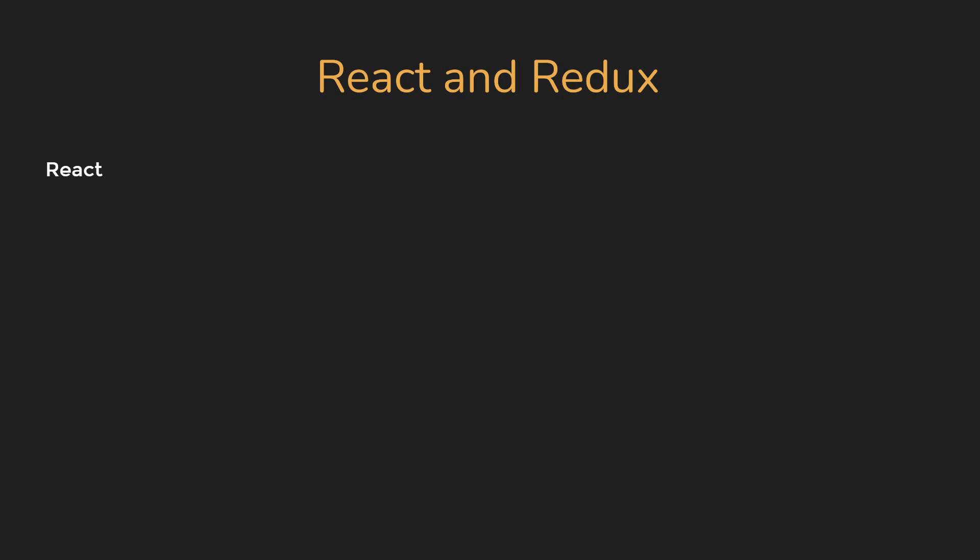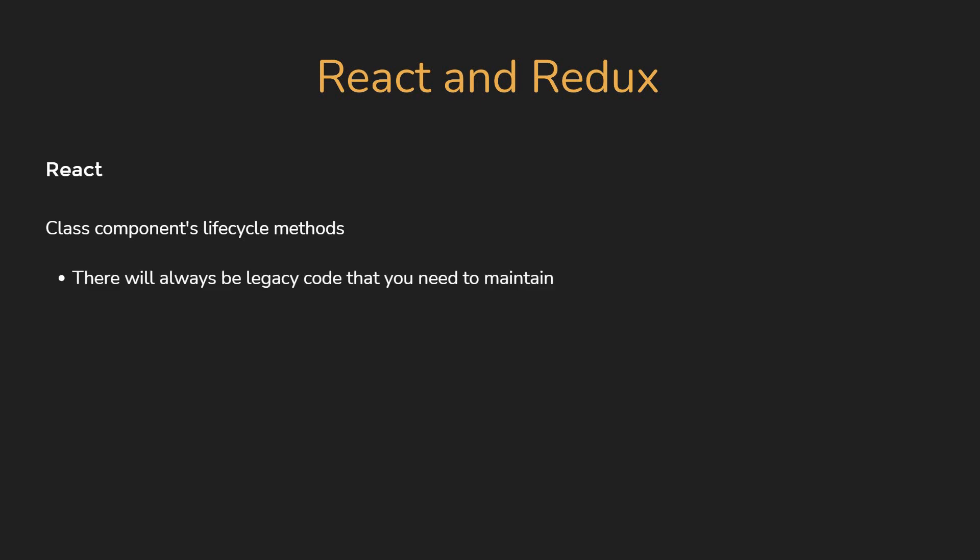The next topic that you need to be prepared for is a class component's lifecycle methods. Although hooks have been out for over a year now, lifecycle methods are still a key question for an interview. Why? Well, if you think about it, there are plenty of companies that have been working on their product for a few years now. So there will always be legacy code that you need to maintain. And that legacy code uses class components.